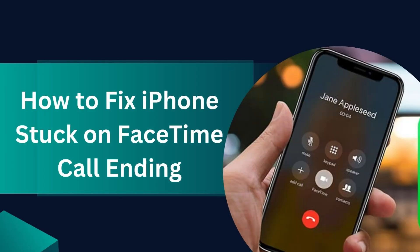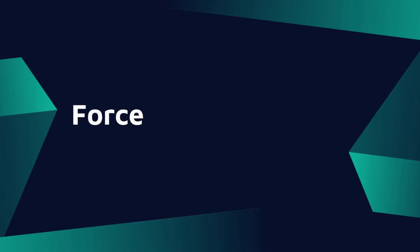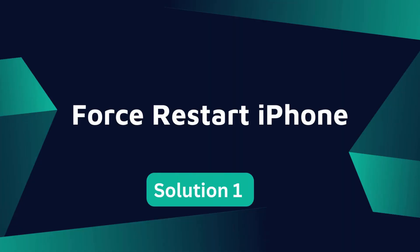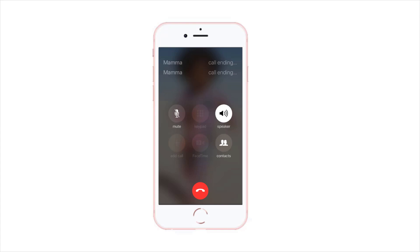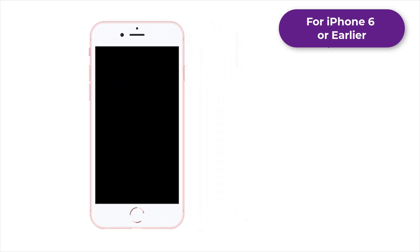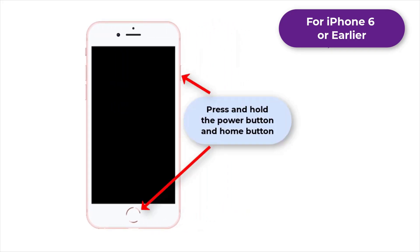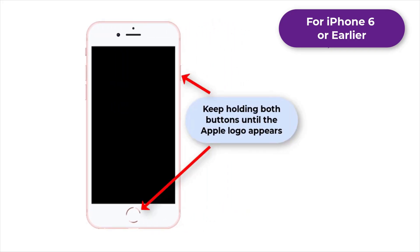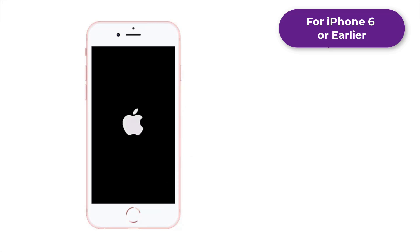Solution 1: Force restart iPhone. If your iPhone is stuck on the call ended screen and you can't shut it down, you can force restart your iPhone. For iPhone 6 or earlier, press and hold the power button and home button, and keep holding both buttons until the Apple logo appears.